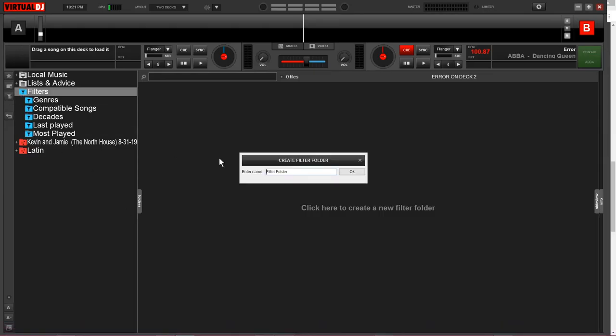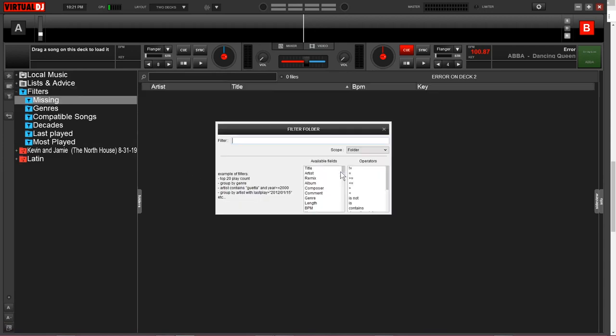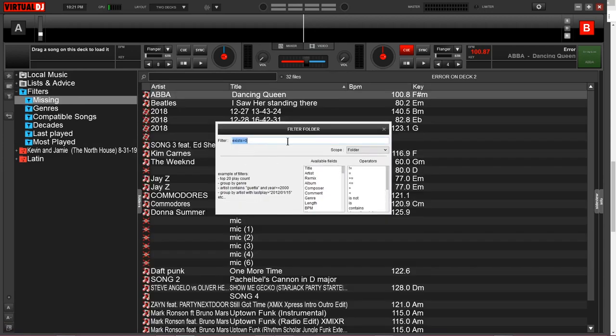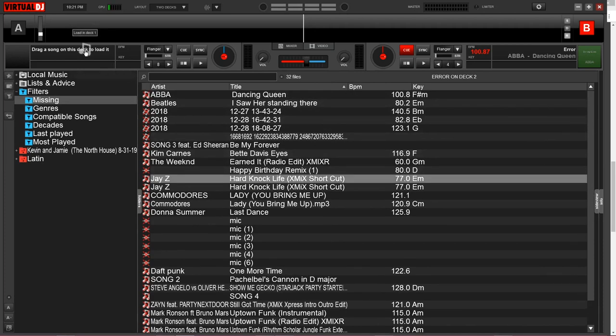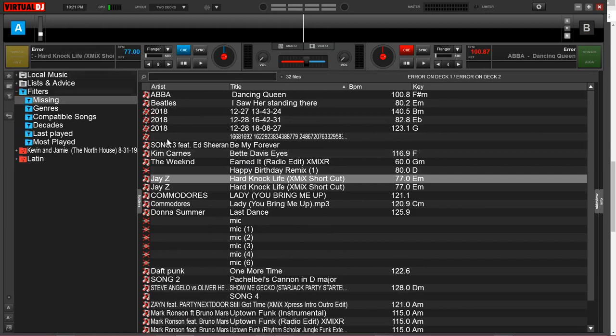I'll make another filter folder and call this missing. If I paste this piece of script, it's going to give me all the files that the software currently cannot find. If I go to drag this up to play it, I'm going to get this error because it's a broken file. Virtual DJ will pinpoint these so I can either reconnect them or remove them from my database.